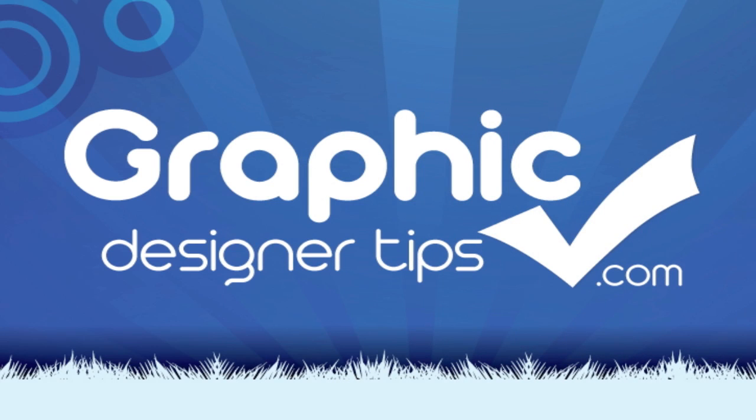Guys, Steve, GraphicDesignertips.com. Leave us some comments, suggestions on new tutorials. I'm up for anything. Have a good night. Thanks for watching. Peace.